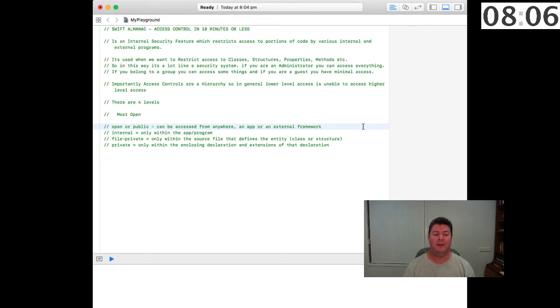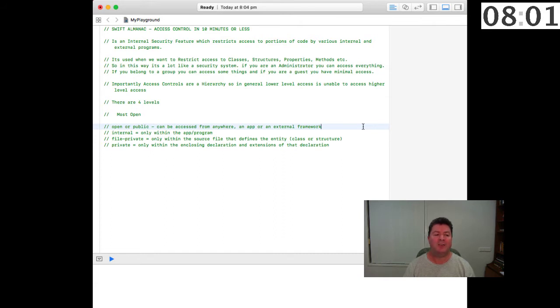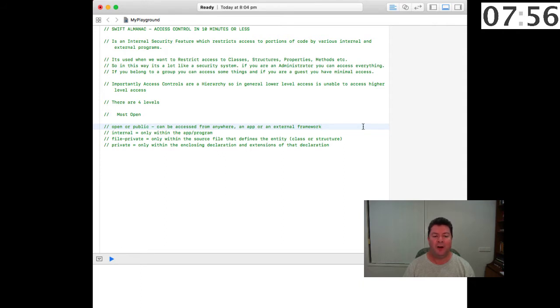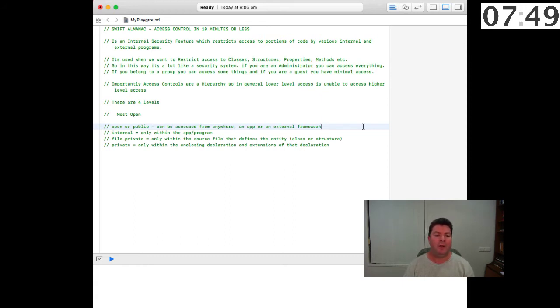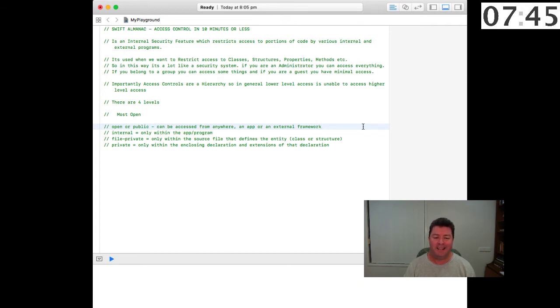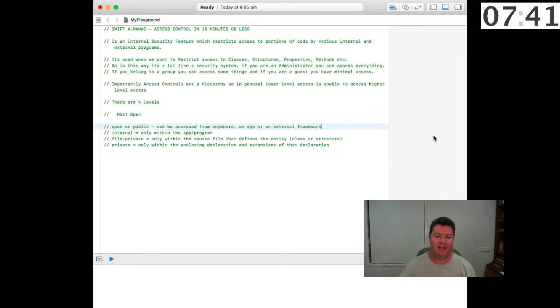The next restrictive control is file private and anything marked as file private can only be accessed within the same source file that defines the entity, be it a class, structure, property or method. And finally private. Private is only available within the enclosing declaration and extension of that declaration. So let's have a look at an example.